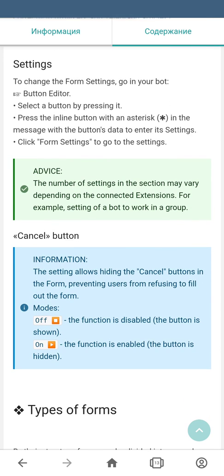Each form has its own settings, which you can find in the settings of the button where the form was created. One of the settings is to hide the cancel button — this option forces the user to answer all the questions by hiding the cancel button from them.